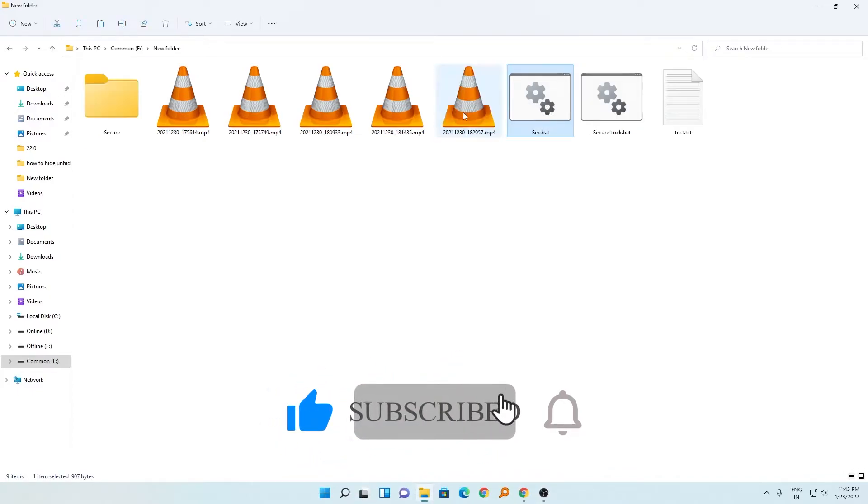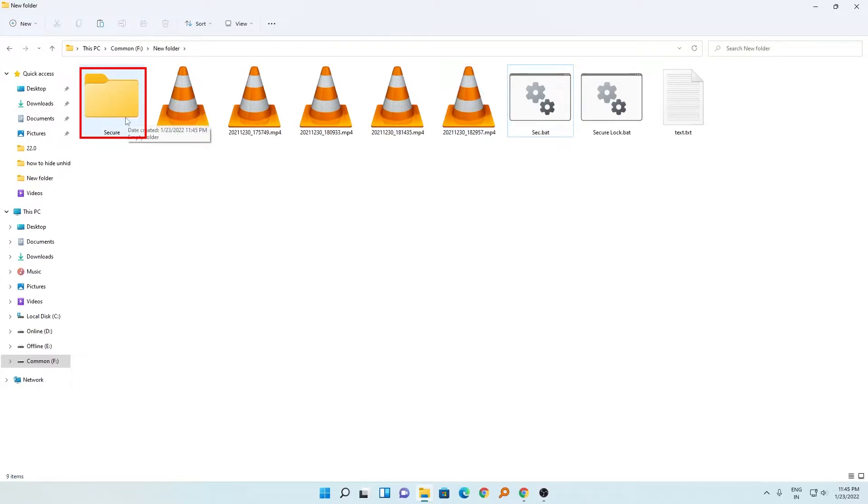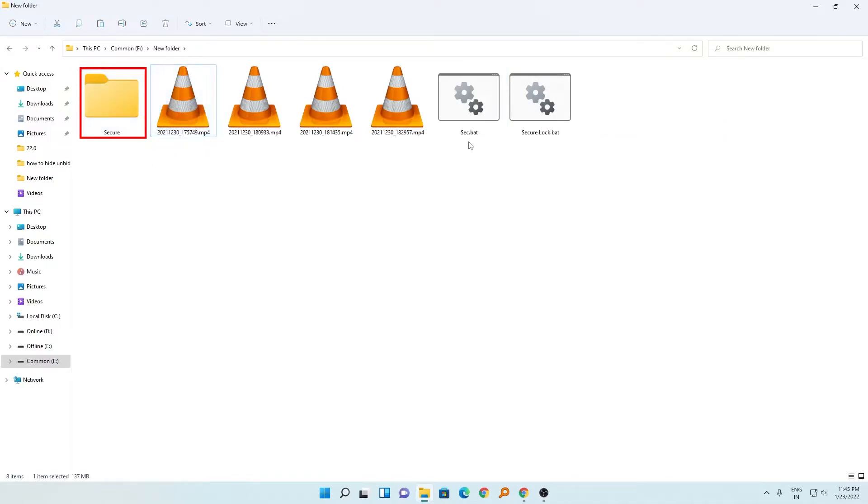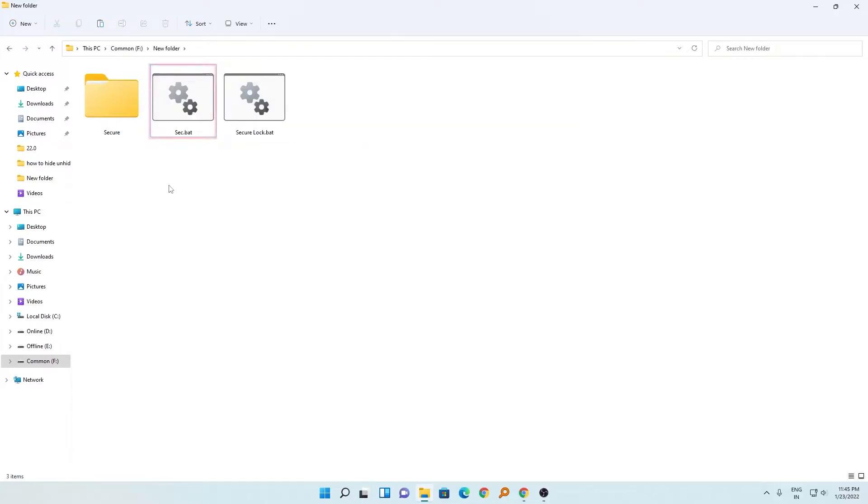Just keep all your files that you want to secure. For example, I want to secure this file and these videos. Now after I've placed them, I'm going to run this file again by double-clicking.